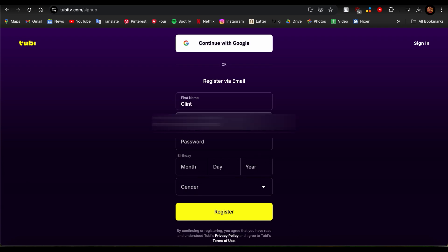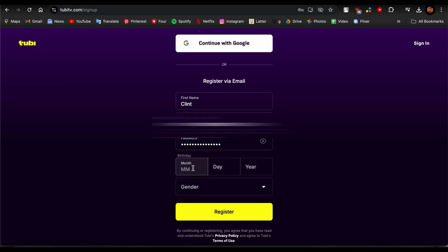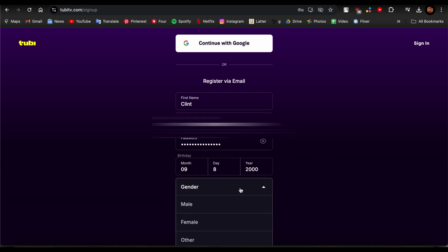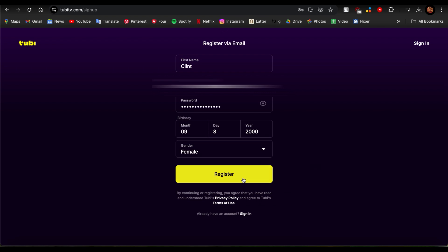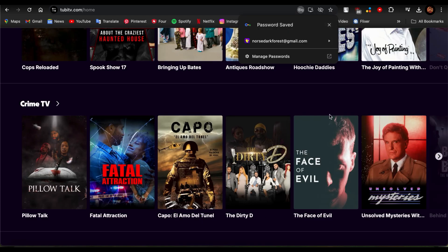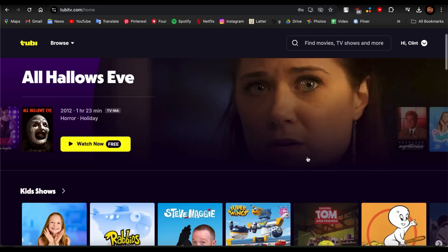Choose your birthday and choose your gender, and just go ahead and tap on Register over here. And guys, there you go, you have successfully registered through email. Now you can just go ahead and watch any shows that you like.